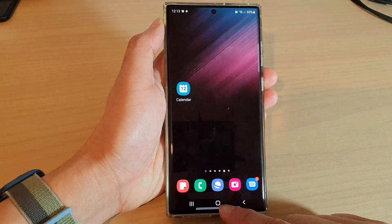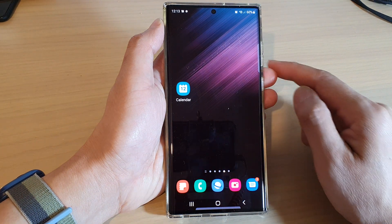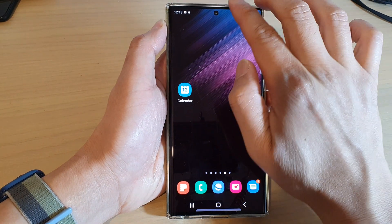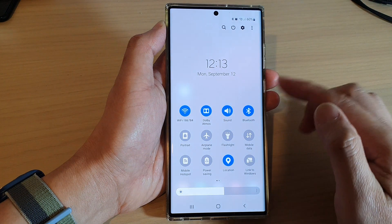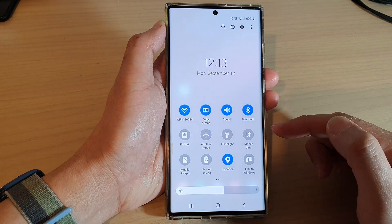First, tap the home button to go back to the home screen. Then swipe down at the top with two fingers to open up quick settings.